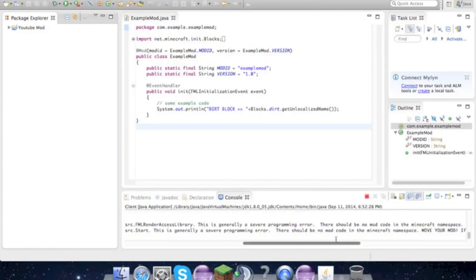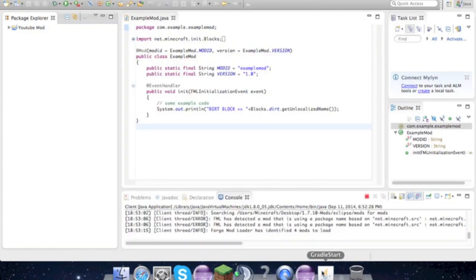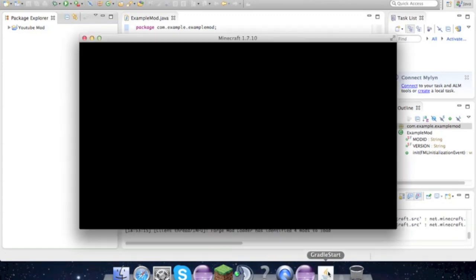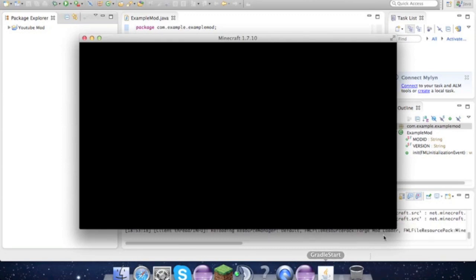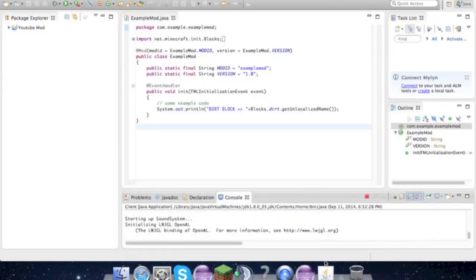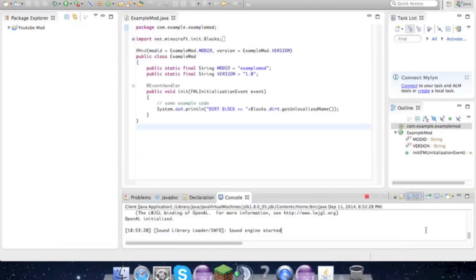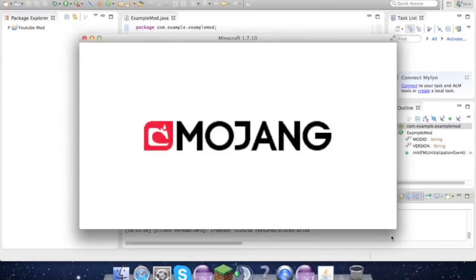Come on. All right, it's loading up. Hasn't crashed yet. Sound Engine Started - that's a good sign.